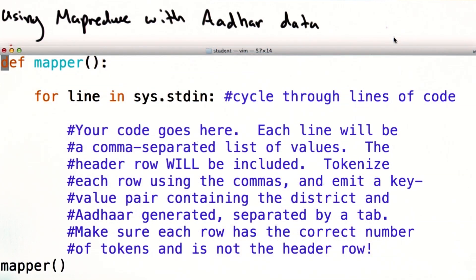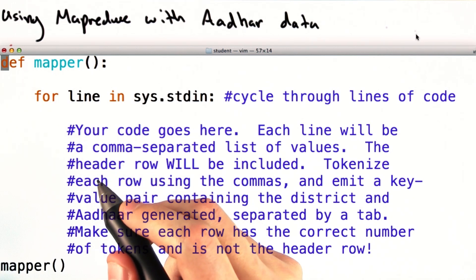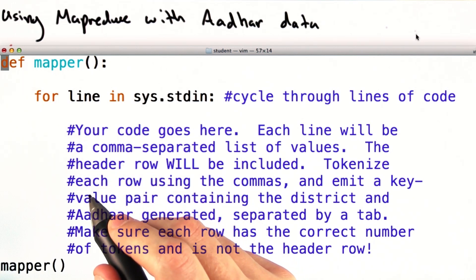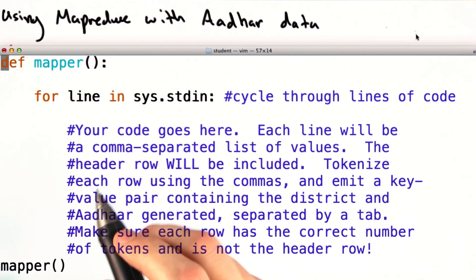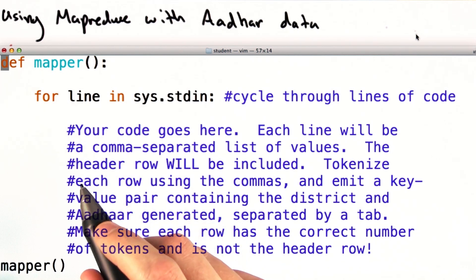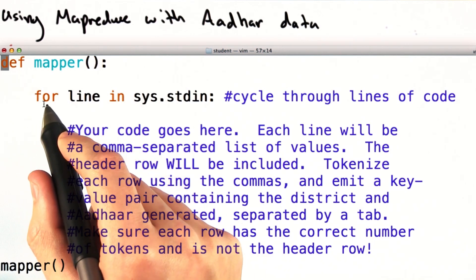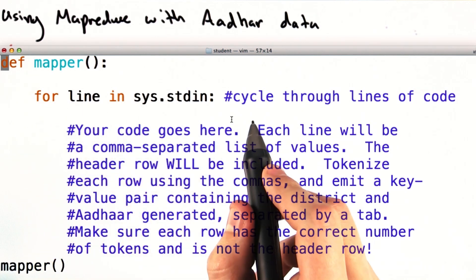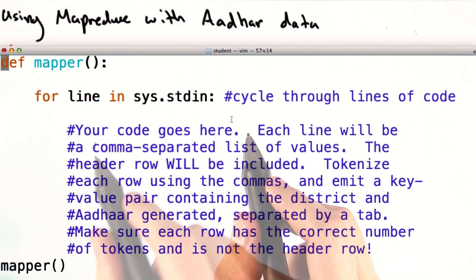Can you fill in the missing pieces of the mapper? If we wanted to complete this job using the MapReduce programming model, we would need to write a mapper and a reducer. Why don't you give it a try? Here's the skeleton of a mapper for this job. We go through every single line in the input — in this case, it's going to be our CSV file containing all of the rows in our ADHAR generated data.